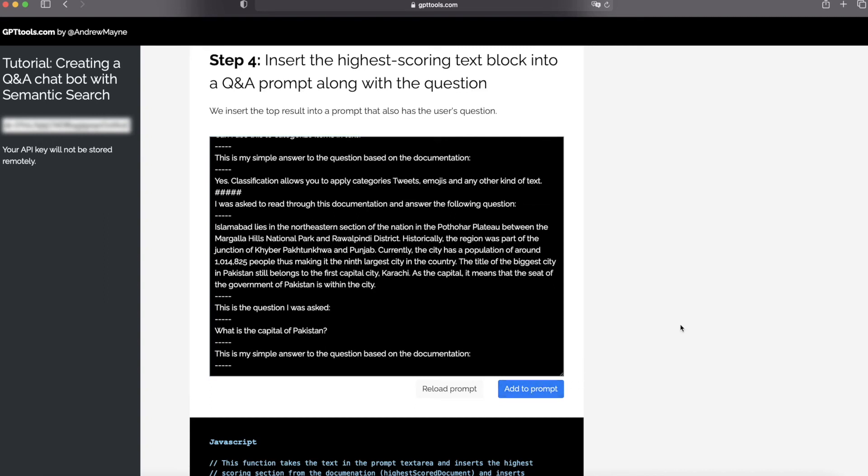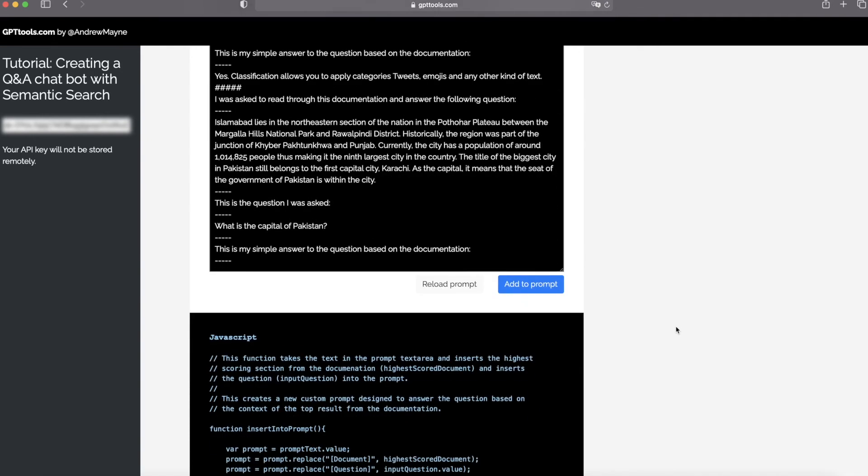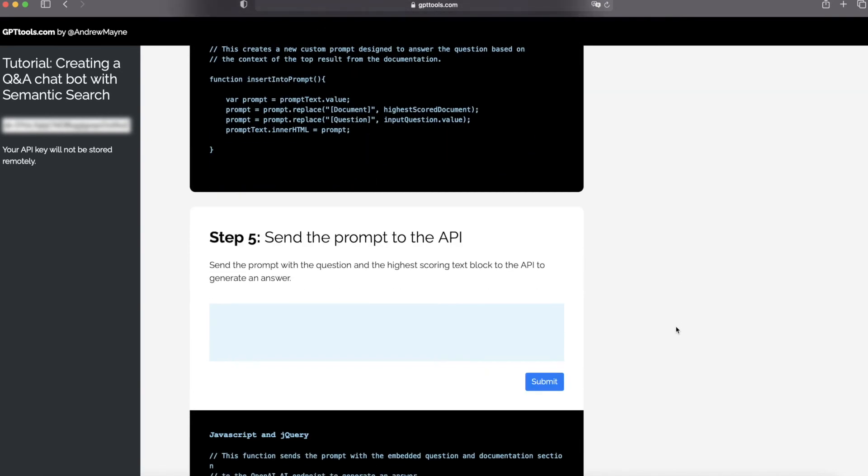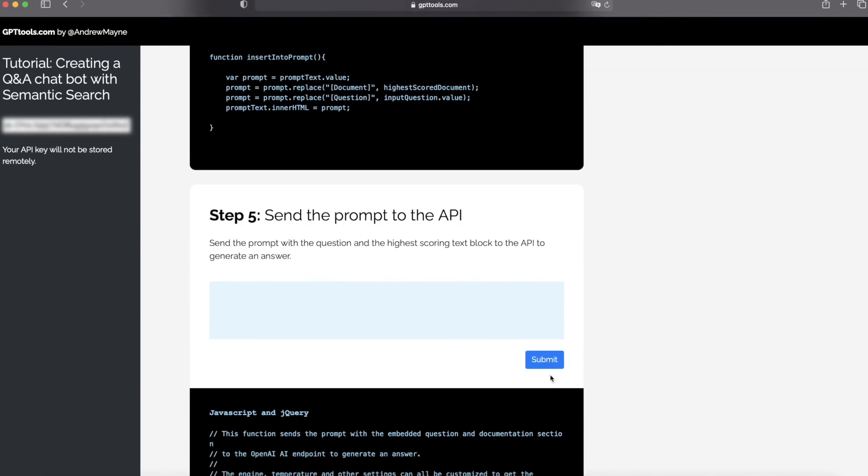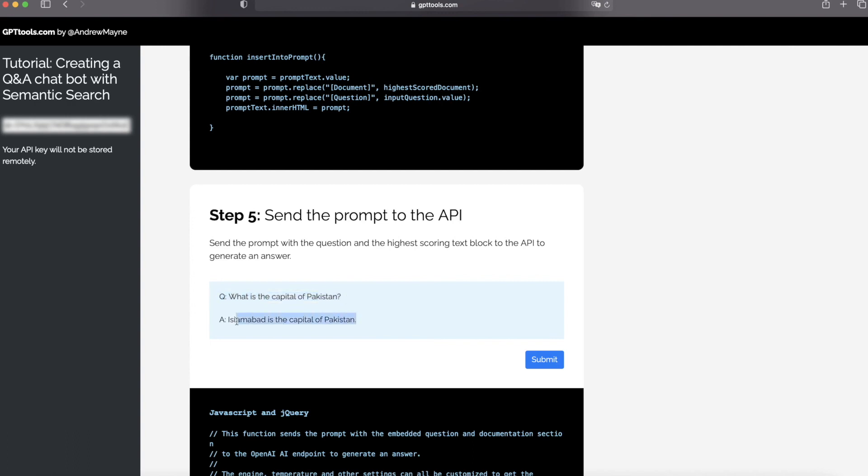And the final step is to submit the prompt to the API. And you will get the best answer to your question. So you can see the question here, and the engine gives you an answer to this question.